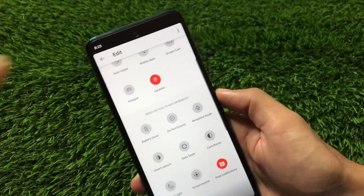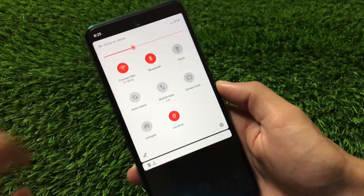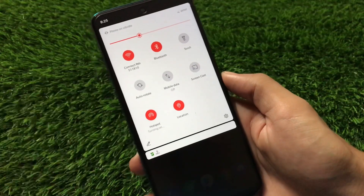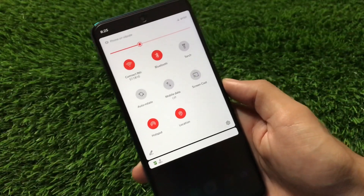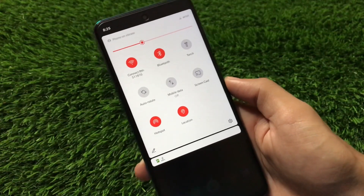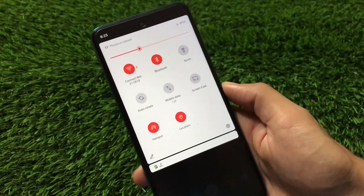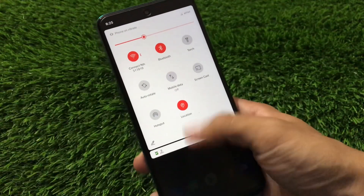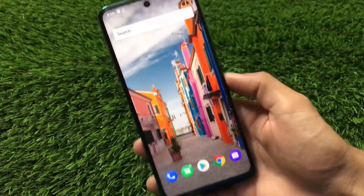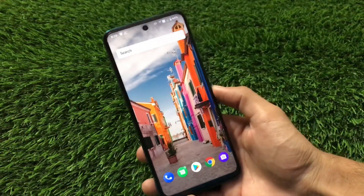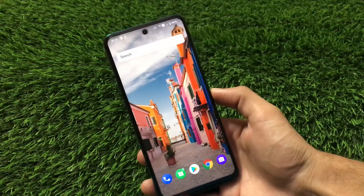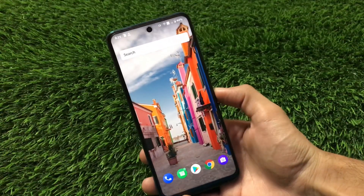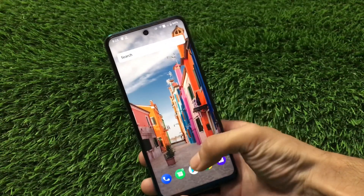In my case I didn't get any issues at all. If you turn on the hotspot, you can see the Wi-Fi hotspot are both turning on at the same time, so there are no issues. These are some cool features I just wanted to share with you.